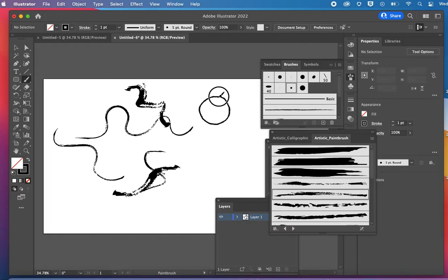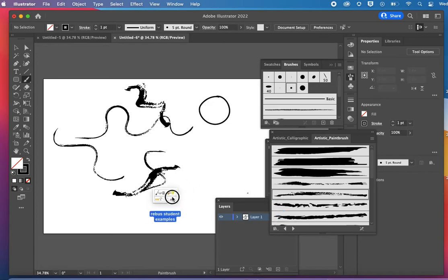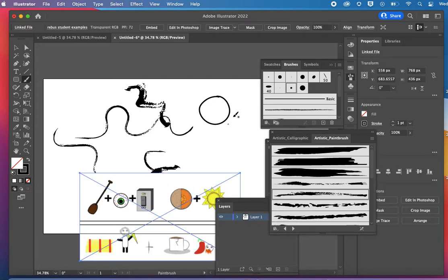So let's say I'm going to bring in an example of Rebus, which we are going to be doing for our names.